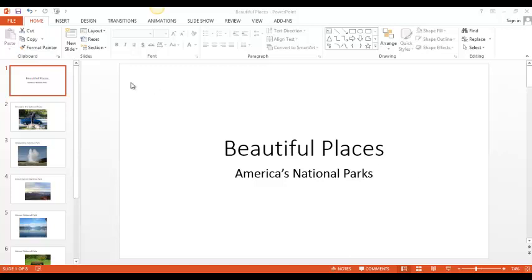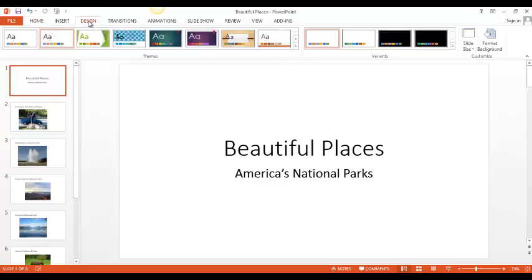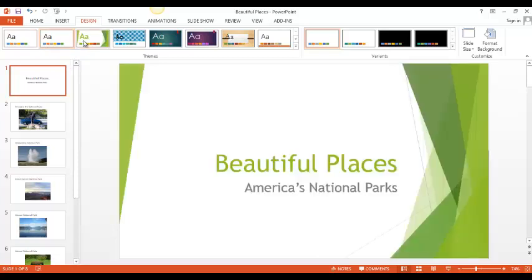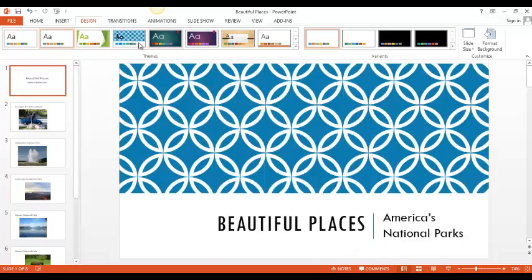I move my cursor to the top, click on the design tab. PowerPoint has some designs I can choose from.